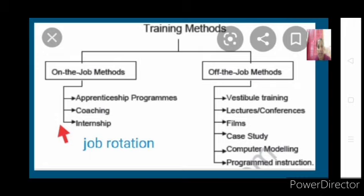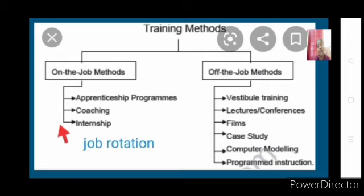Case study is a method of teaching trainees by giving them real working situations. A particular situation that occurred somewhere in an organization is explained to the trainees, who are then asked to analyze it. Different trainees come up with different techniques to solve that situation, and in this way training is given — through solving case studies based on real organizational scenarios.